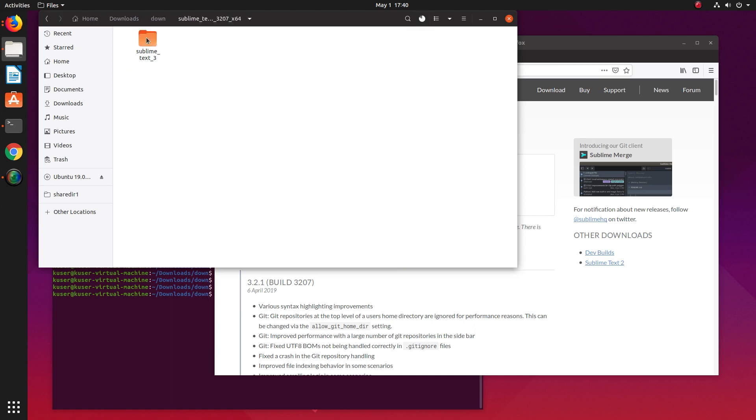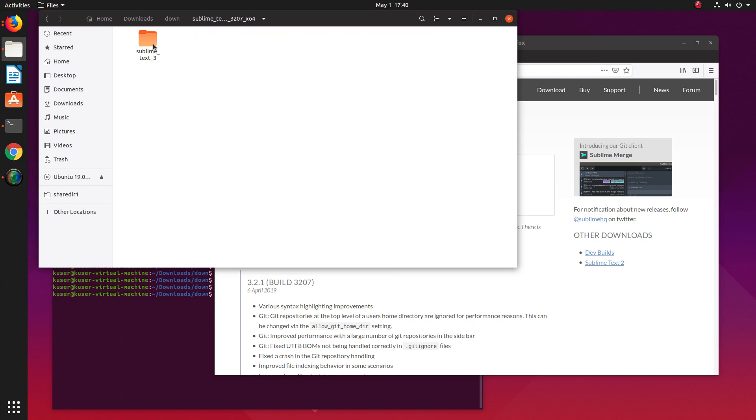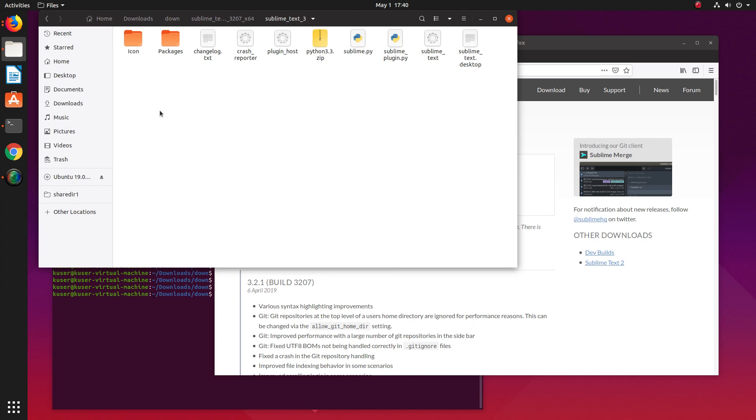In the extracted folder, go inside and you can see sublime_text_3. Inside that you can see lots of files.